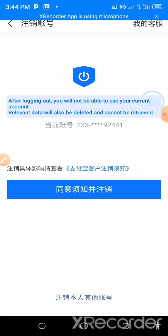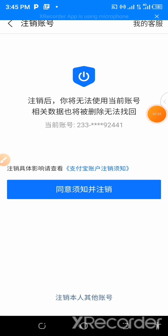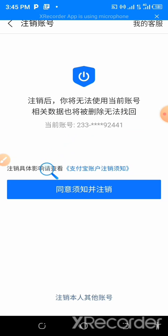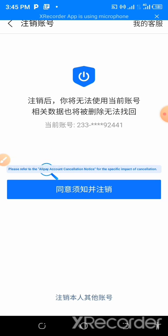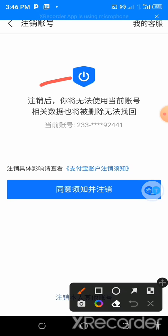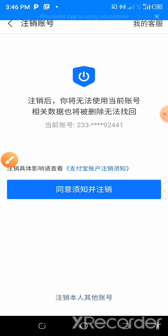So it says that after logging out, you will not be able to use your current account. Relevant data will also be deleted. As I showed you, the particular number is over there. It says that please refer to the Alipay account cancellation notice for the specific impact of your cancellation. They want to show you the impact of your cancellation - the things that were written over here, you pay attention to it. So we want to cancel it. Let's just come to this place and cancel.